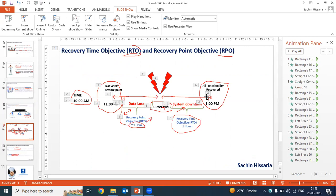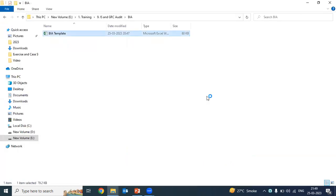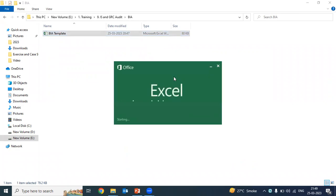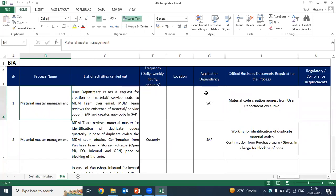Now we will see how this BIA is actually prepared in the organization. For this, I will share my screen and show you the template of BIA. This is what we do in our course — after teaching each topic, I will also show you how this particular thing is done practically. The main fundamental thing of this course is to understand each and everything from the practical aspect.